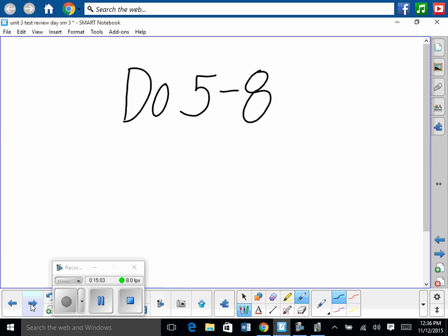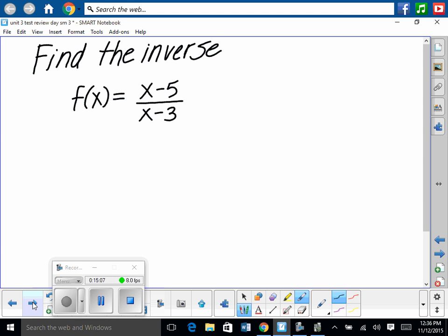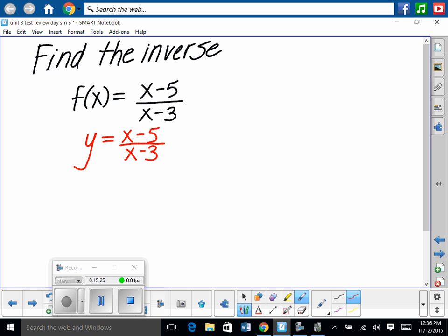That covers problems 5 through 8 on the test review. For finding inverses, the first step is always to rewrite f of x as y. So y equals x minus 5 over x minus 3. Then switch x and y: x equals y minus 5 over y minus 3.